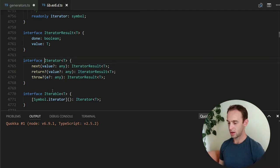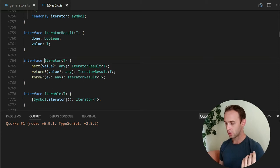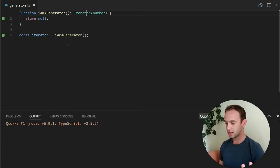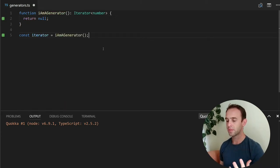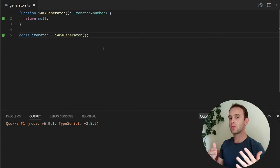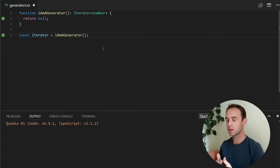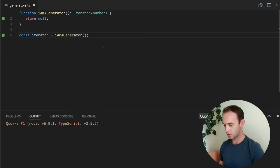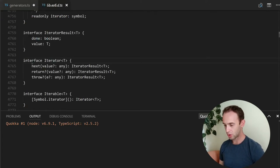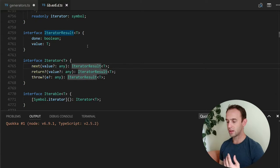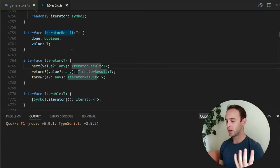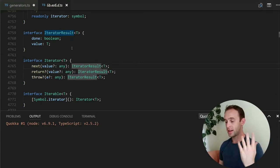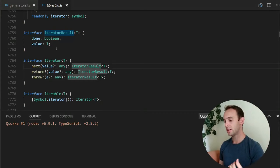And with these methods, what you're expecting, the behavior that you're expecting, is that every time you call the next function, you get... Let's look at the interface once again. Every time you call the next function, you get an iterator result, which has a value, the next generated value, and a boolean done.